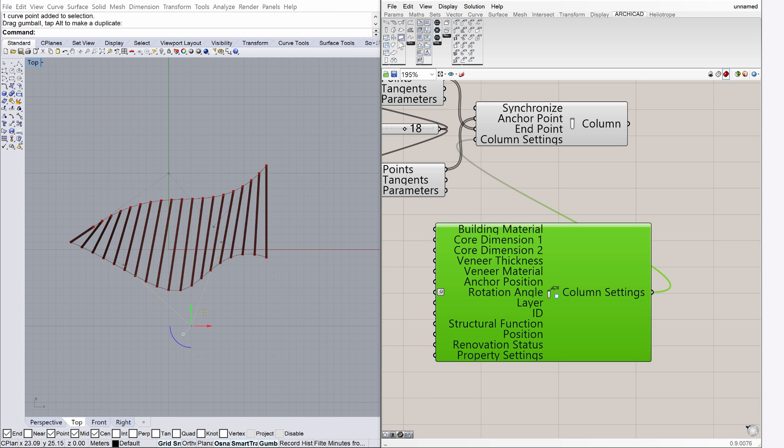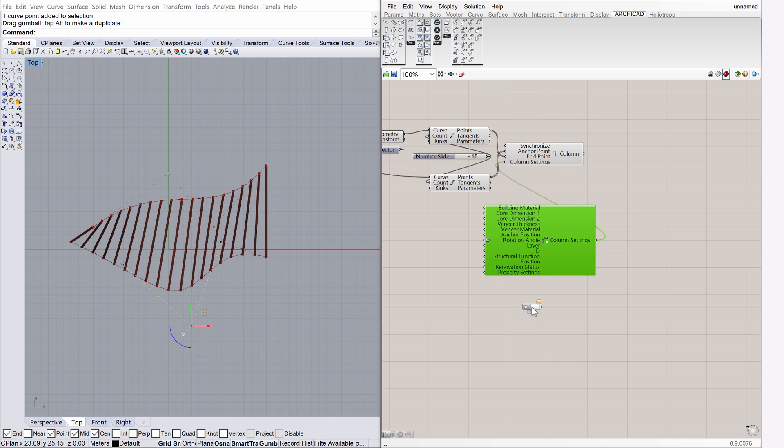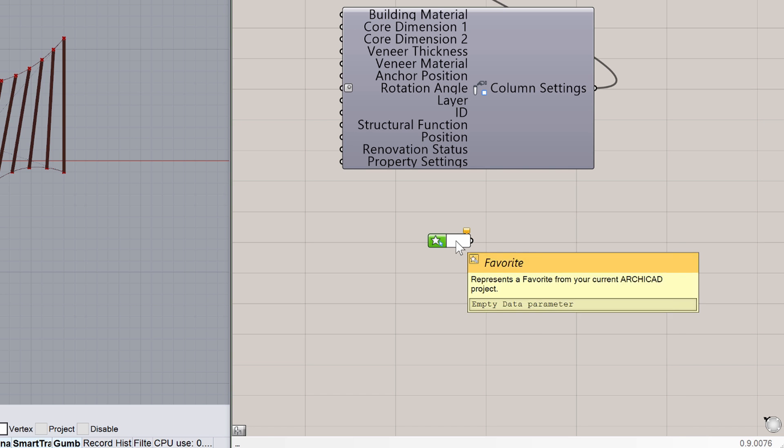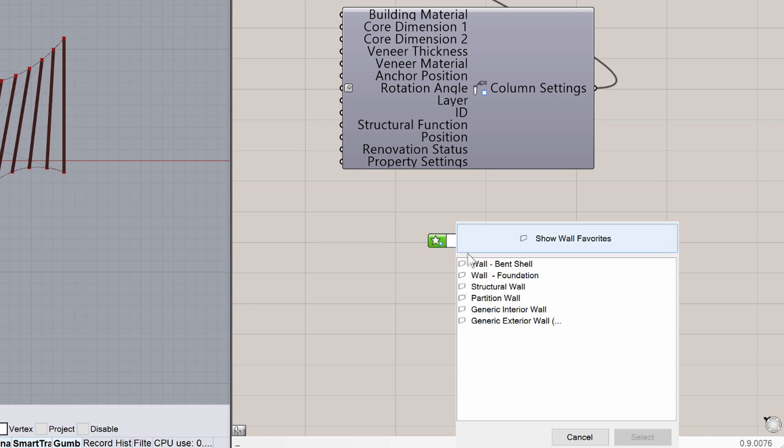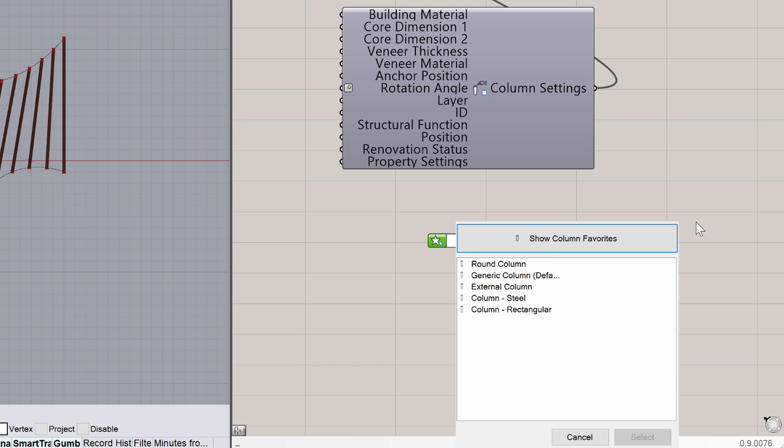To do this, let's select Favorite input from the ArchiCAD panel of Grasshopper, and place it on the canvas. Right-click on the right, empty side of the Favorite component, and choose Column Favorites. You may select and use any of the Favorites displayed.